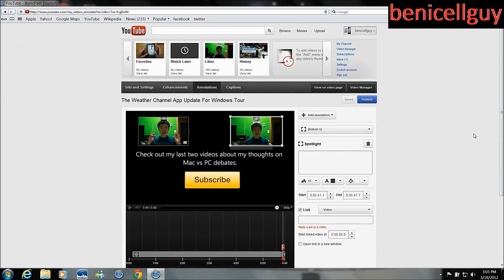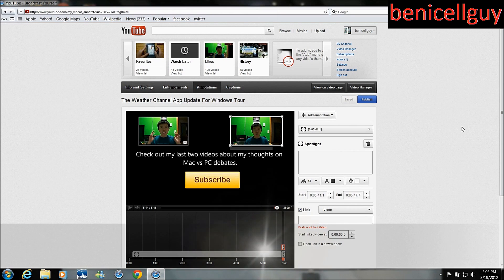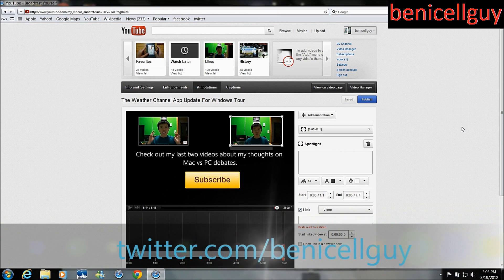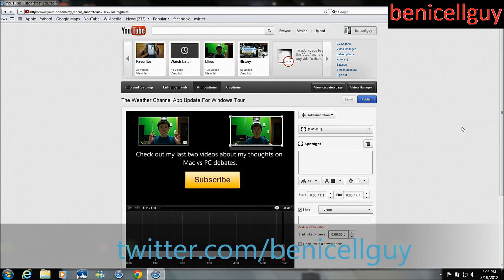Let me know what you guys think. If you're having any problems with annotations go ahead and leave a comment down below — maybe someone can help you out, and maybe I can help you out as well. Hopefully this will increase your subscriber base or your audience base for your YouTube channel. Go ahead and click the subscribe button above, click on my logo at the top right-hand corner, follow me on Twitter at twitter.com/benisoguide, and I will see you guys in the next video.